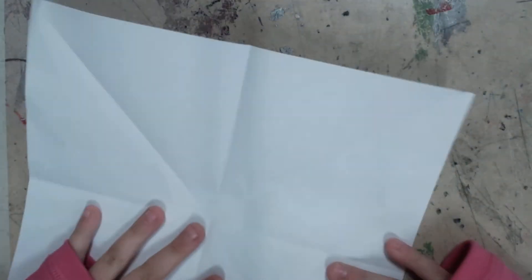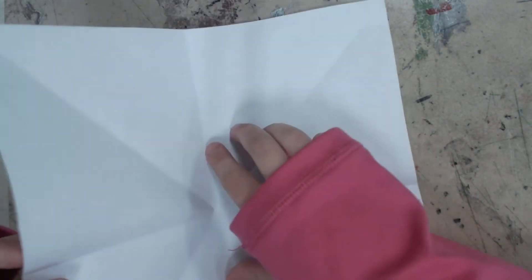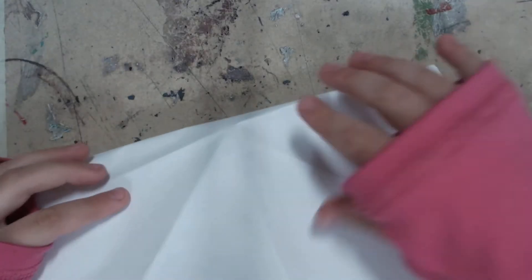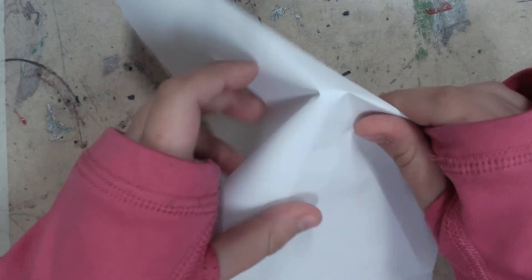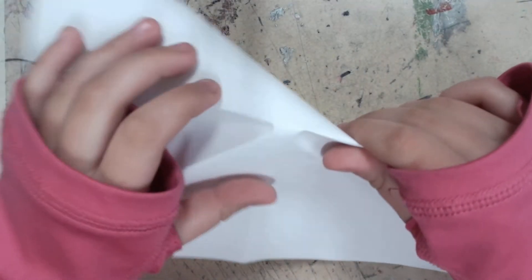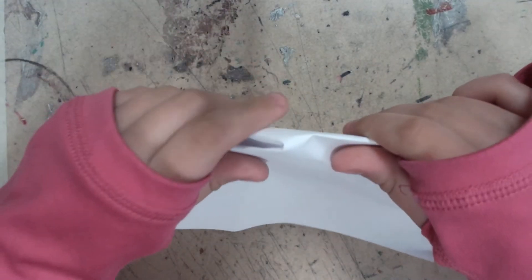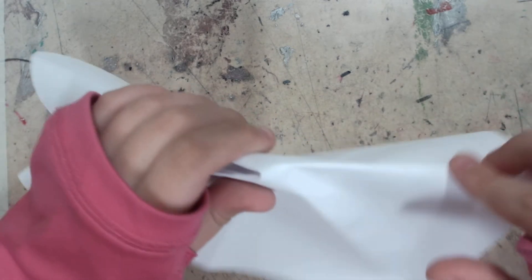Now you're going to unfold it. And then fold it halfway like this. And then you're going to push down. Same to this one.